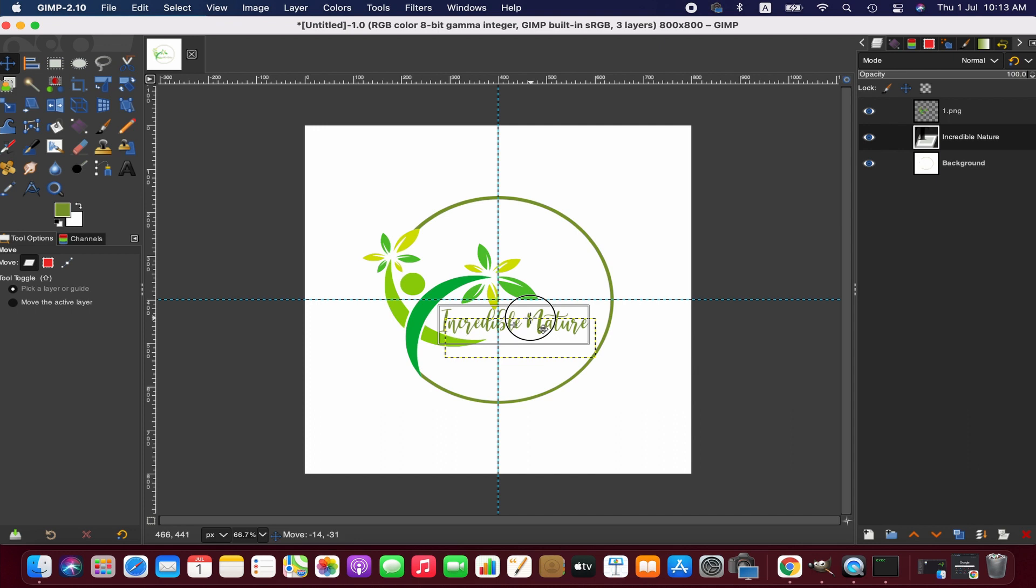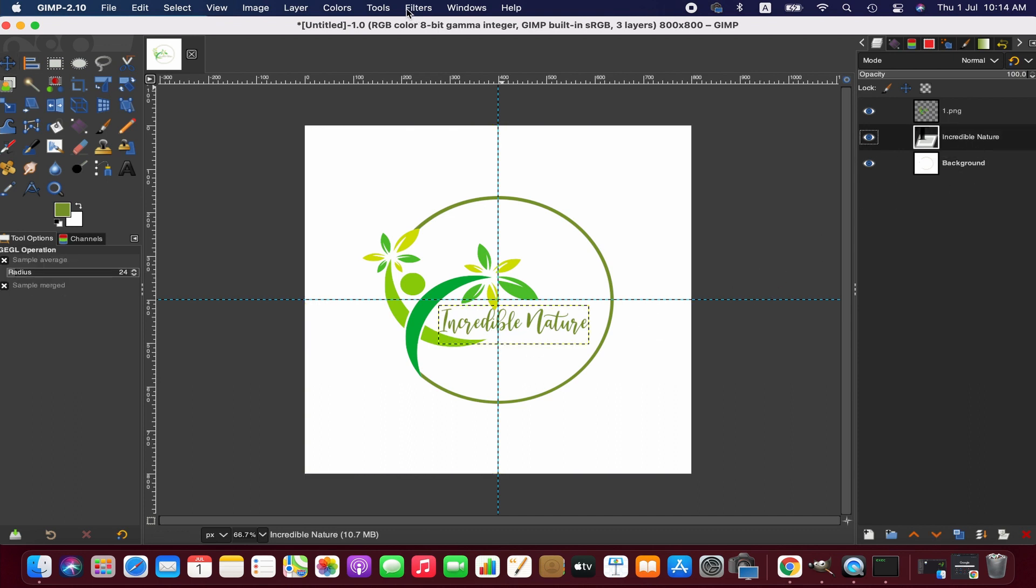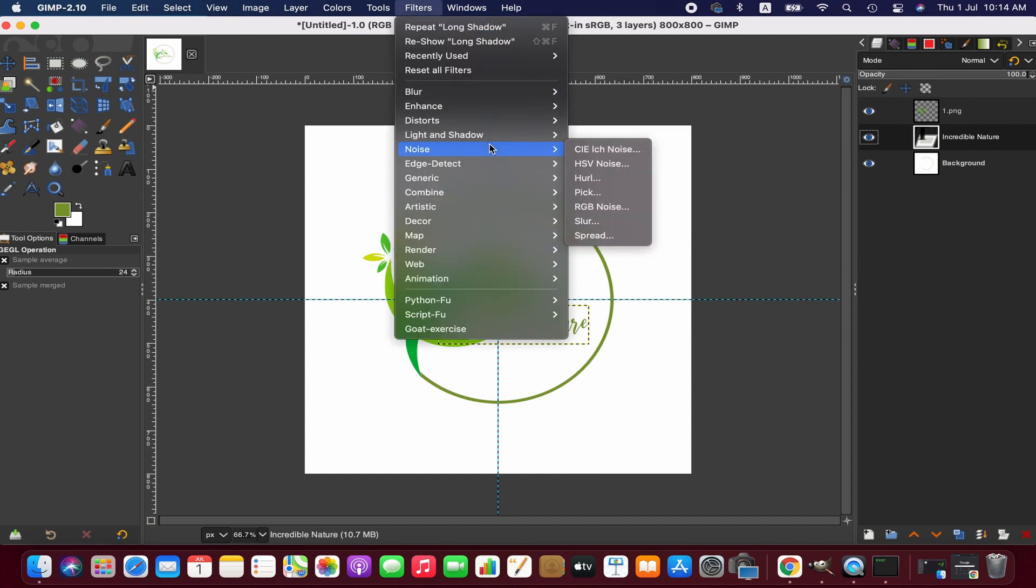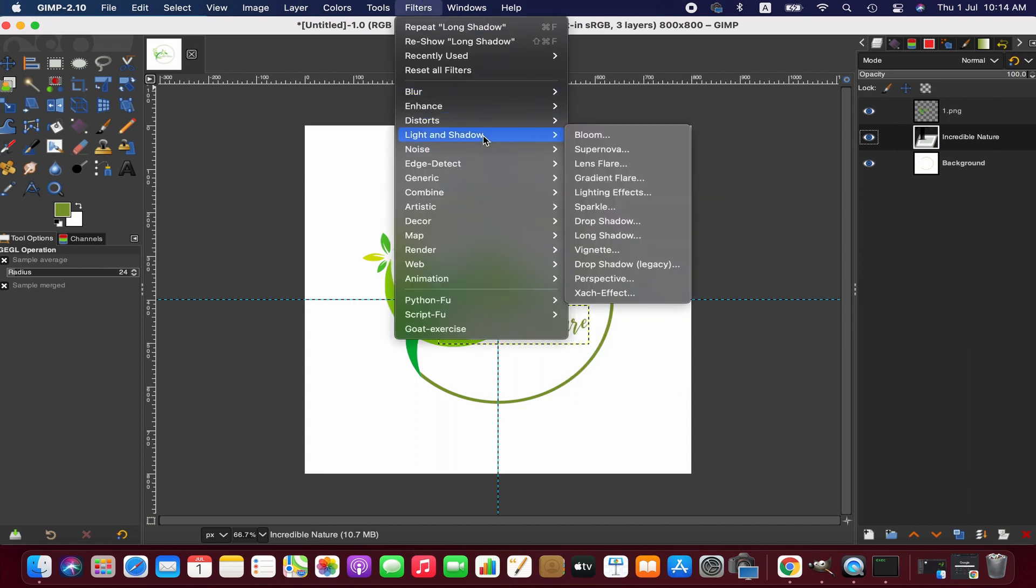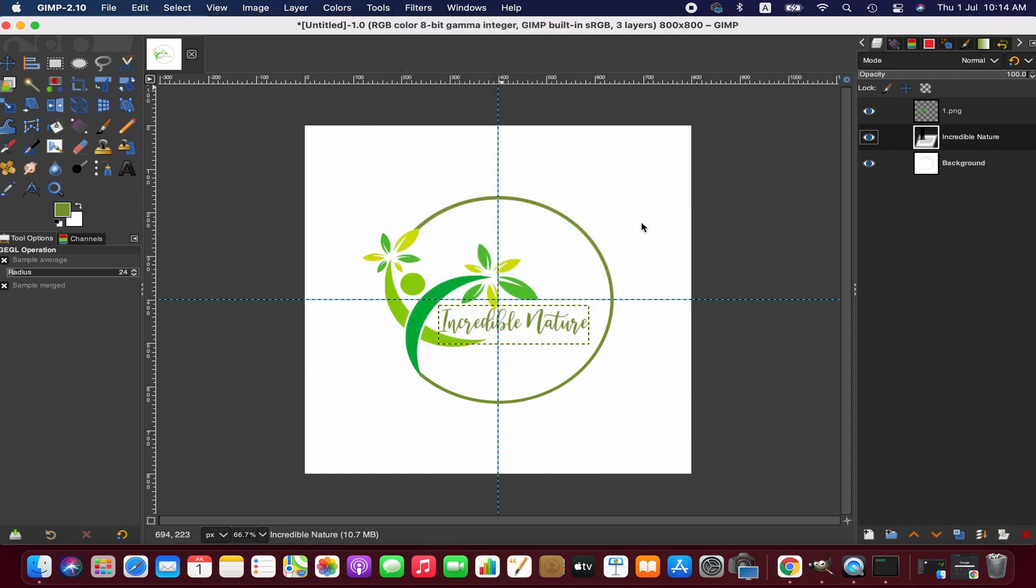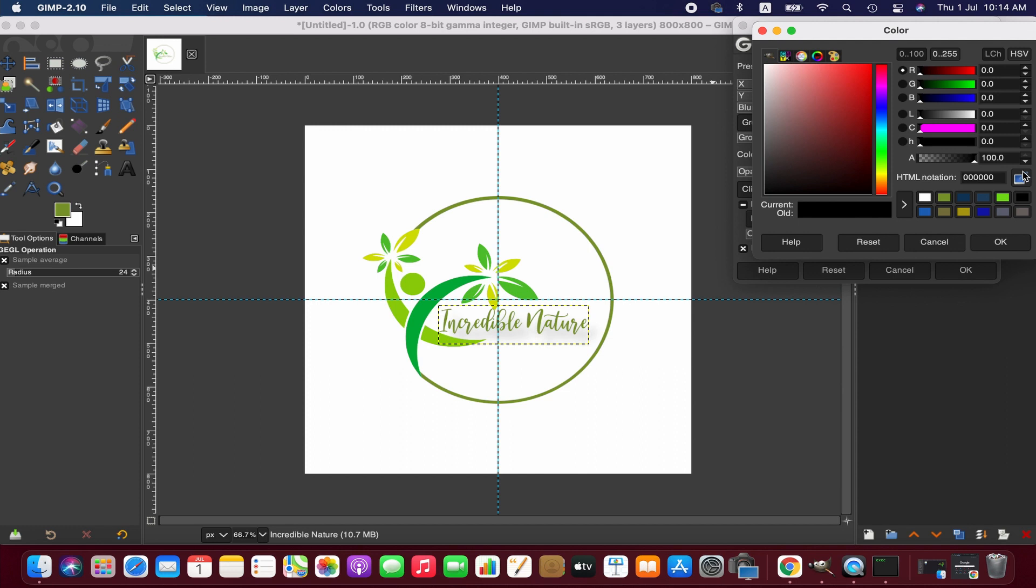Now we can add drop shadow to this text if you want to. To do that, go to Filters menu, then Light and Shadow, then Drop Shadow. Here we can adjust the shadow offset, blur radius, grow shapes, grow radius, opacity, and color according to our preferences.